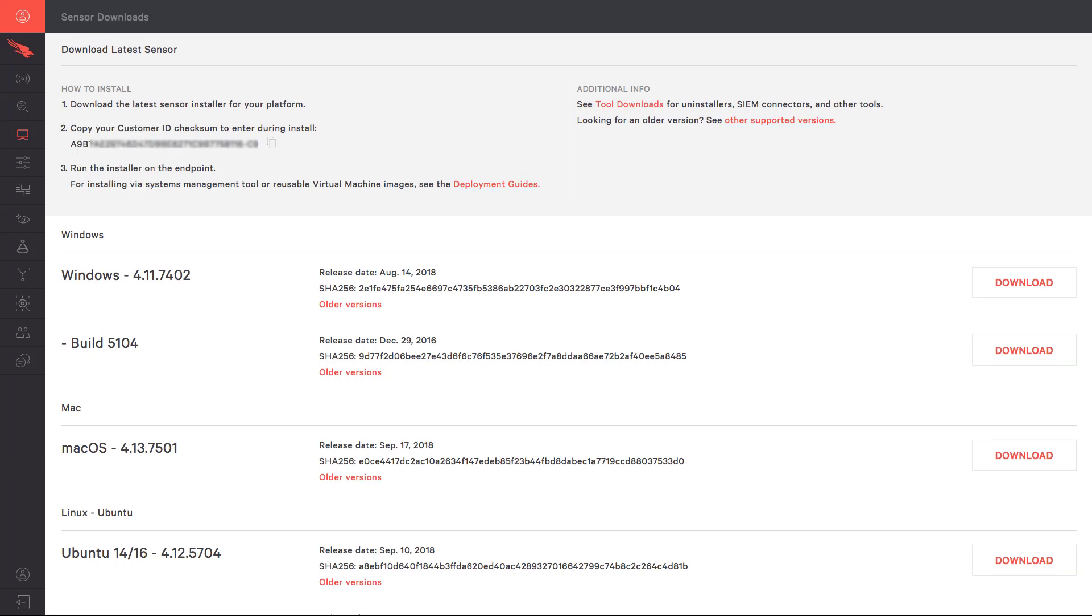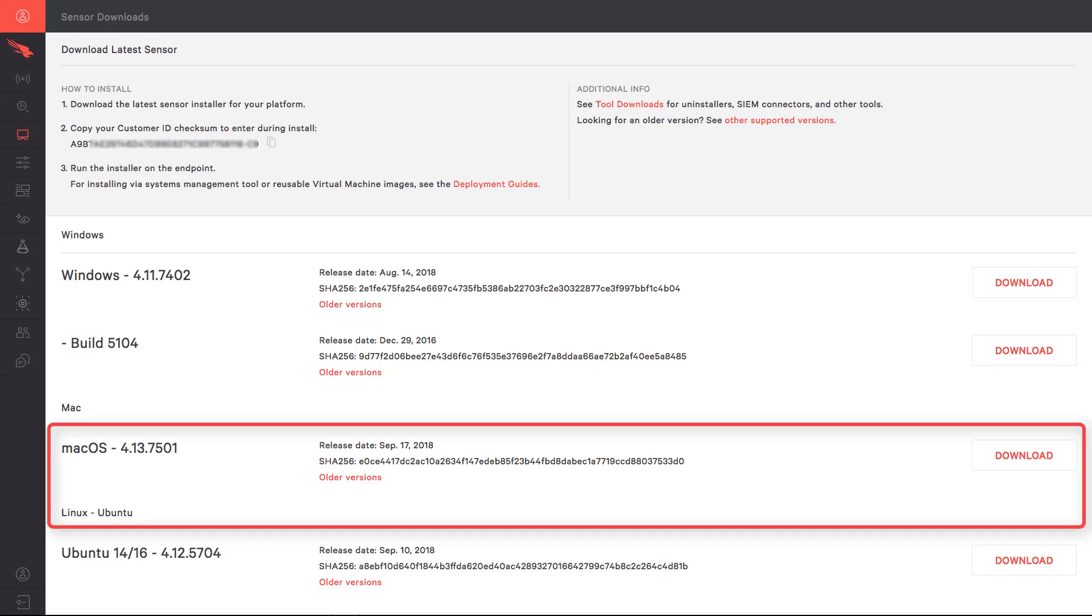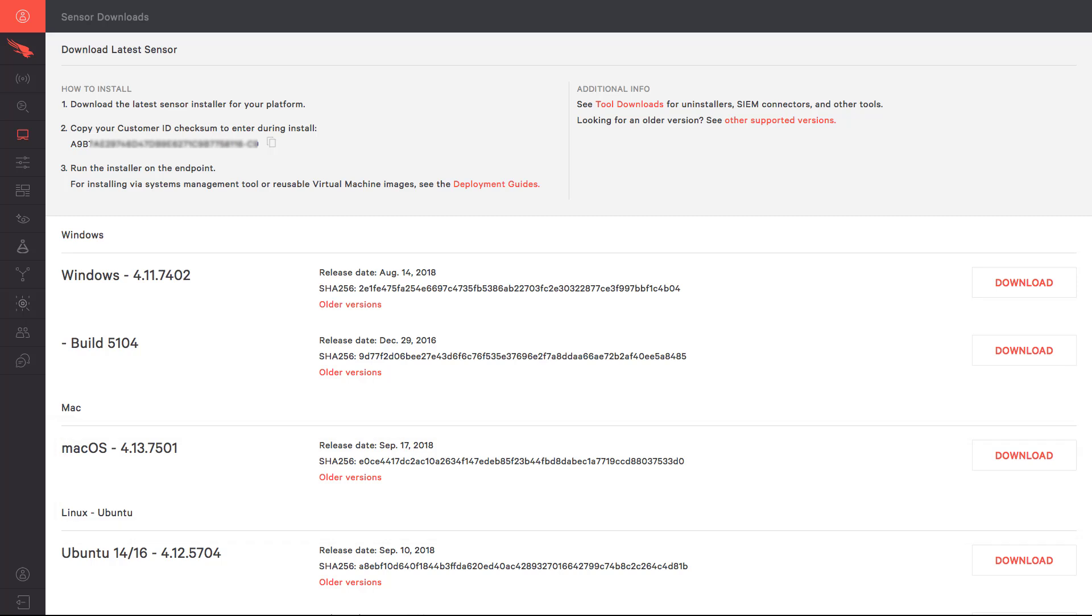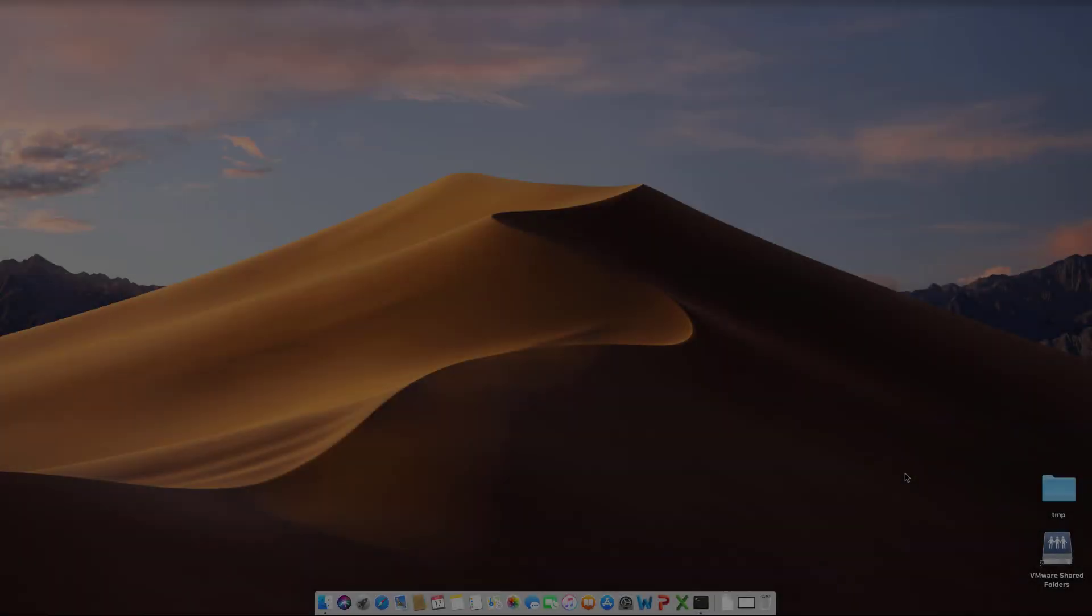In this instance, we want to download the latest macOS sensor. We'll also need to copy your specific customer ID, as it'll be used during the install process.